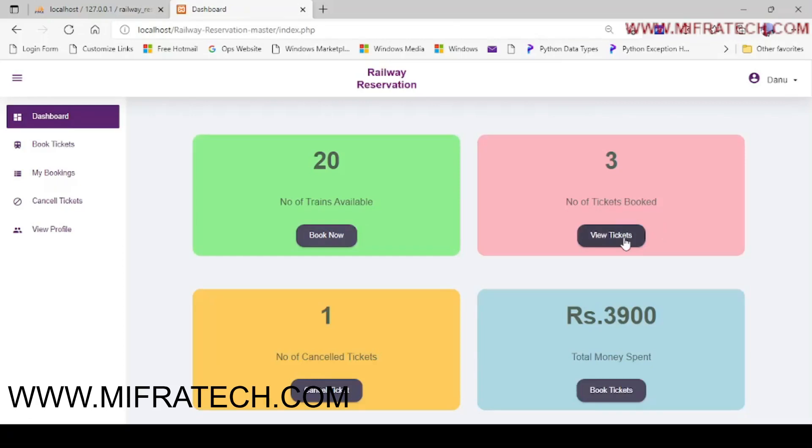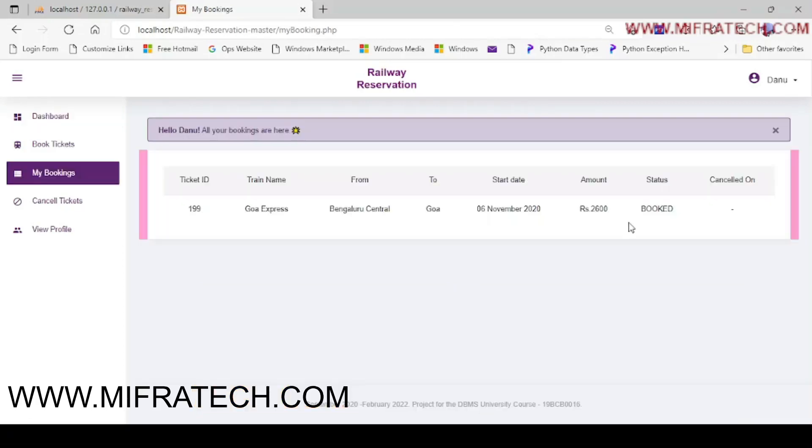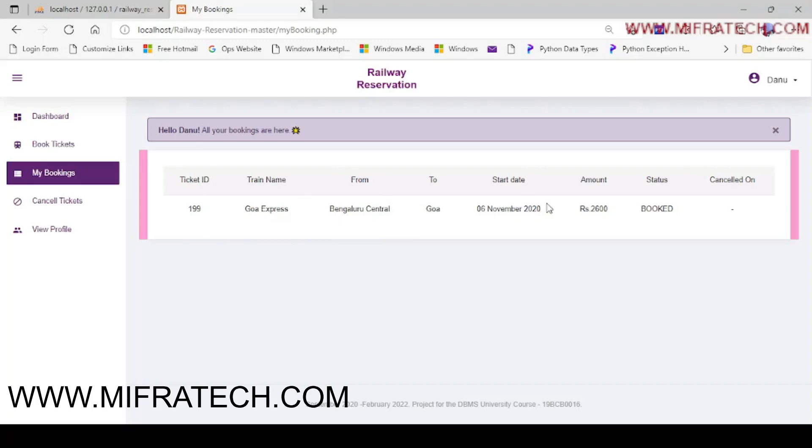Let's view the tickets. Yes, here you can see a ticket ID we have booked, from Bangalore Central to Goa, the start date, and the total amount, and booked.